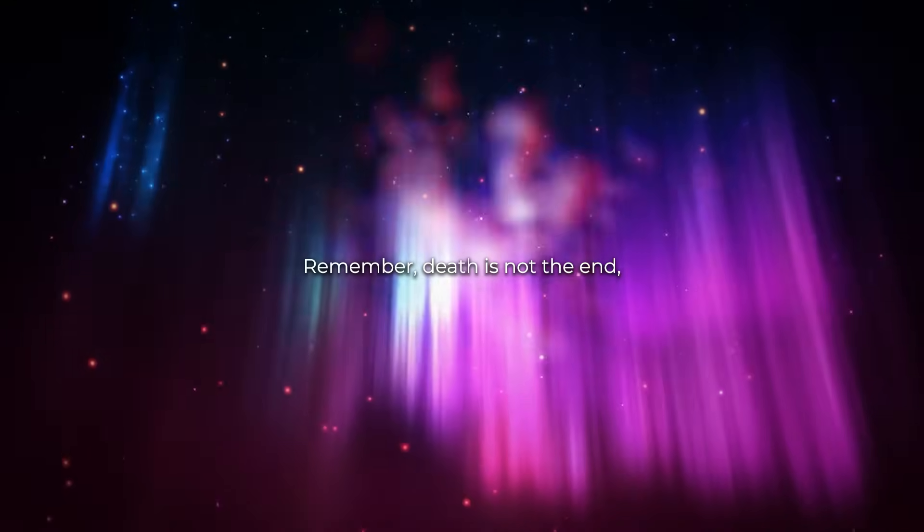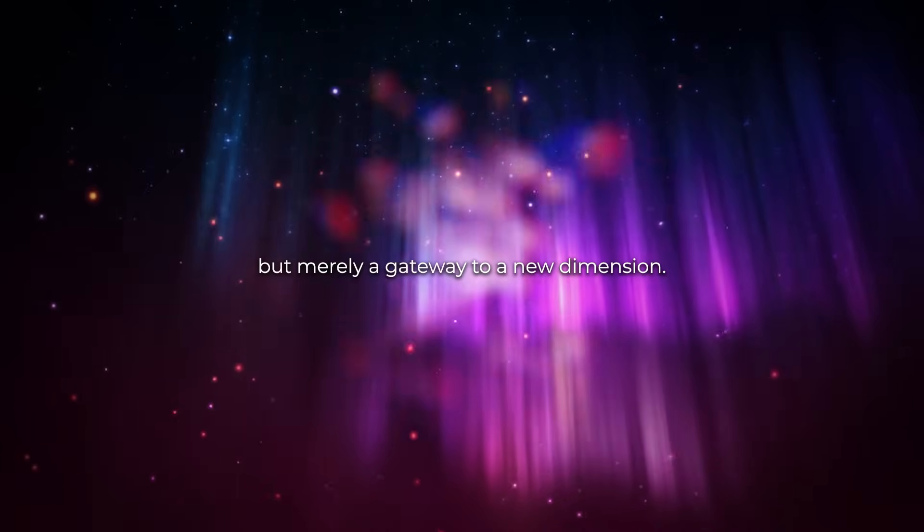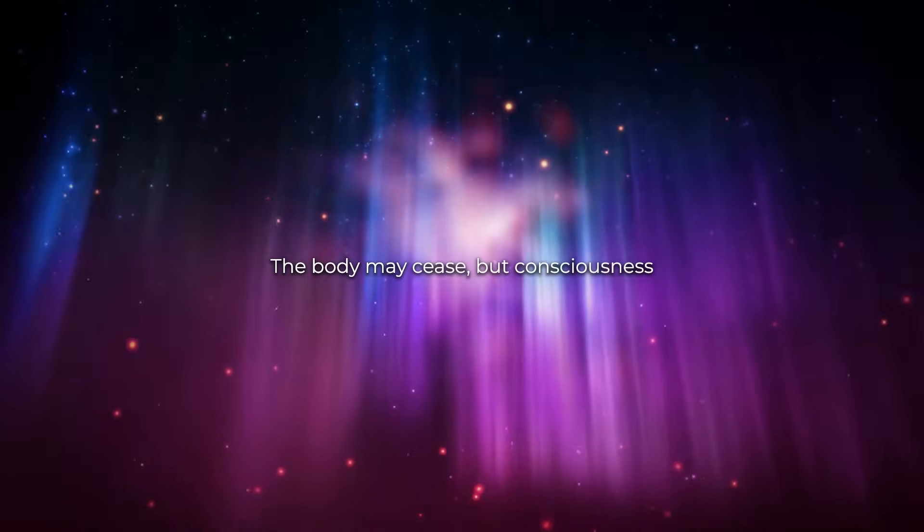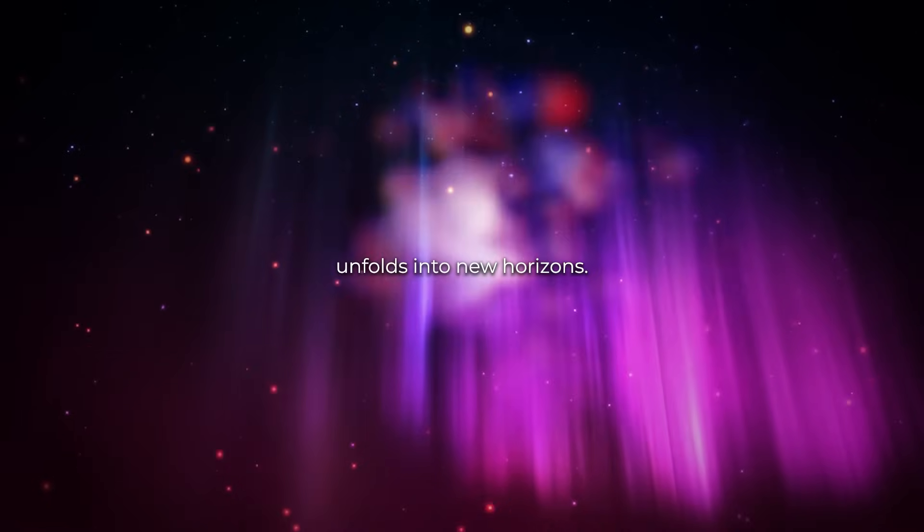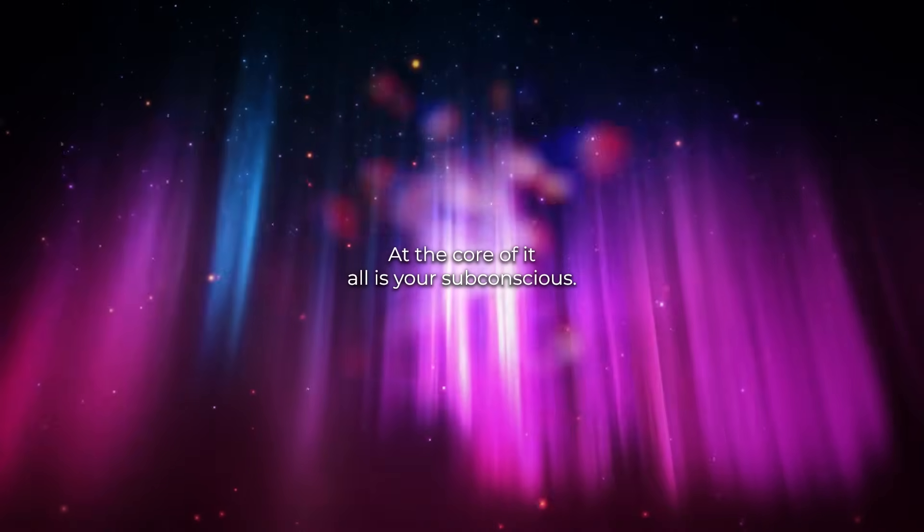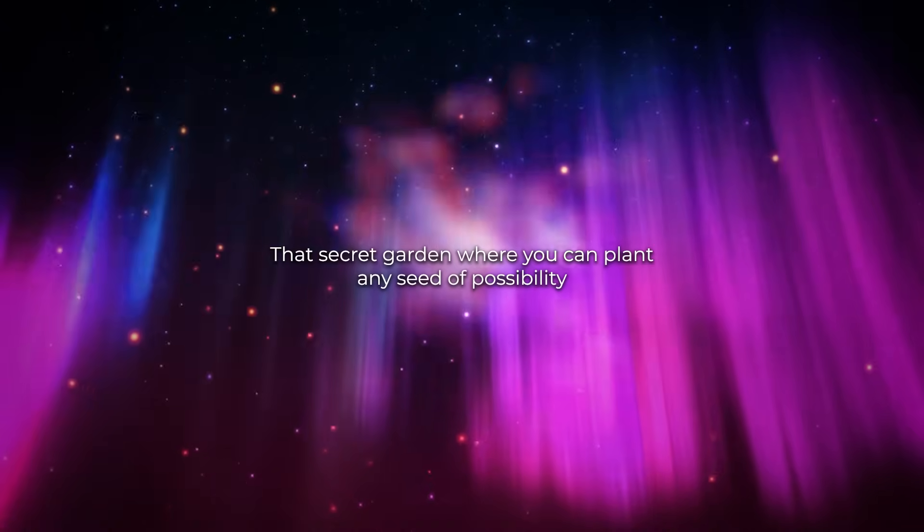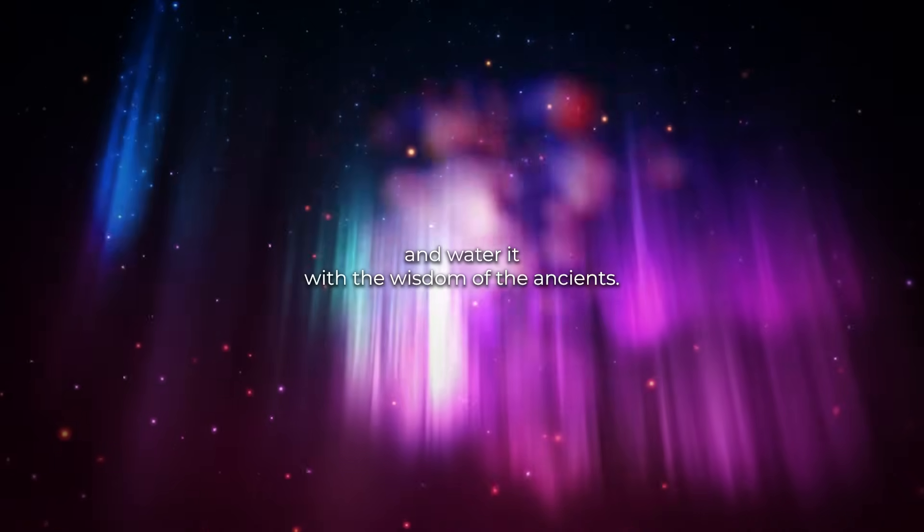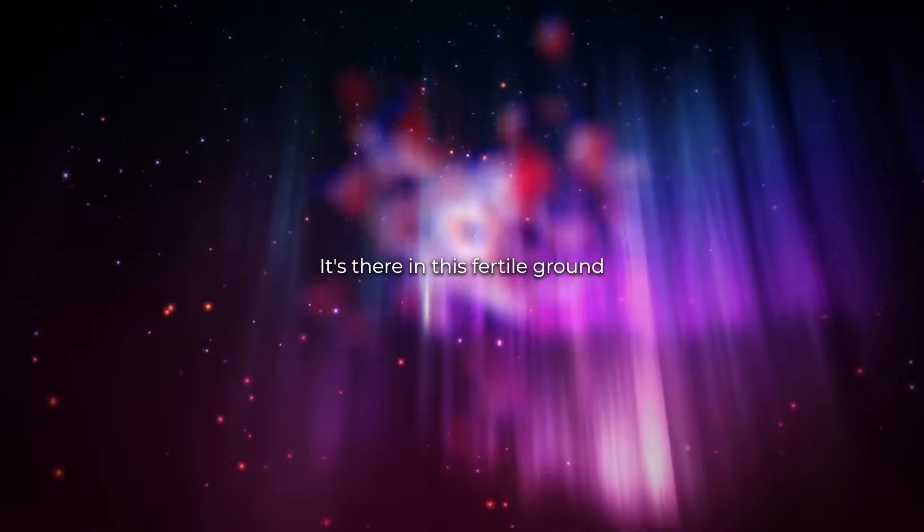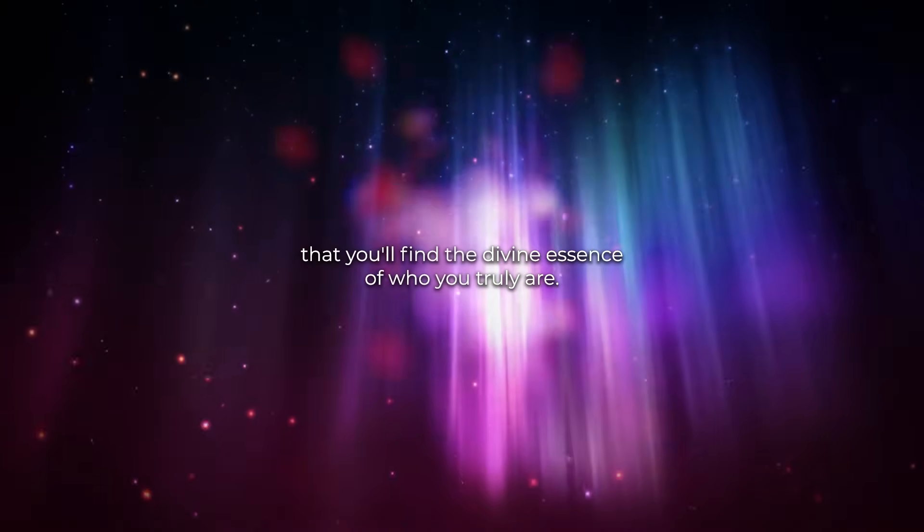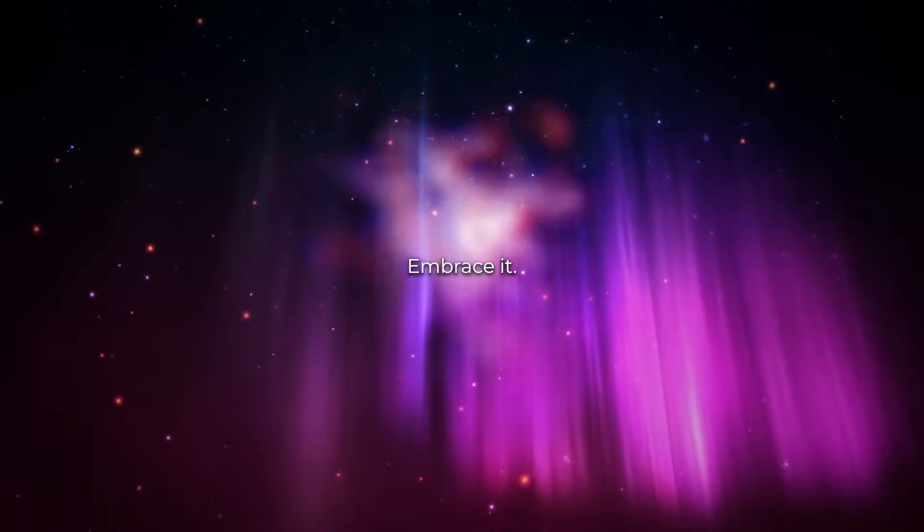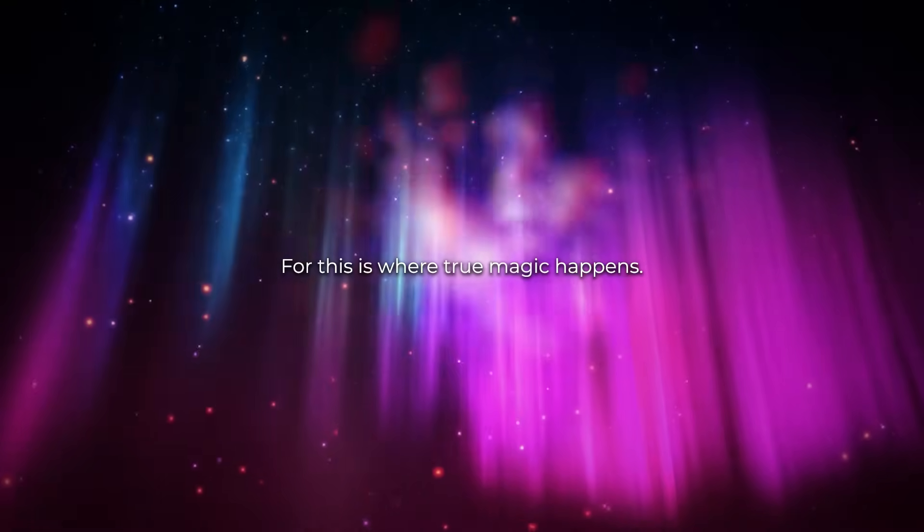Remember, death is not the end, but merely a gateway to a new dimension. The body may cease, but consciousness unfolds into new horizons. At the core of it all is your subconscious, that secret garden where you can plant any seed of possibility and water it with the wisdom of the ancients. It's there, in this fertile ground, that you'll find the divine essence of who you truly are. Embrace it, for this is where true magic happens.